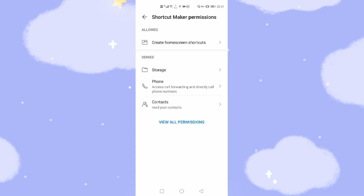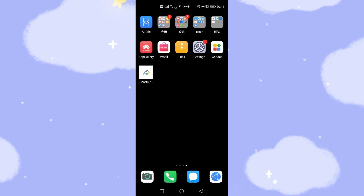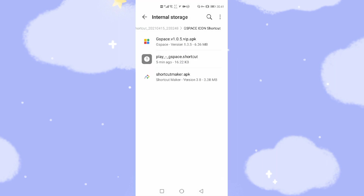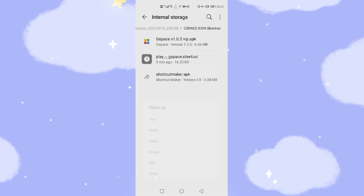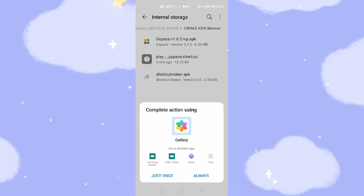Okay, then we go back to the desktop. The next step is to go back to the file manager again. Click the 'Play G-Space shortcut' file — the Google Play G-Space shortcut. Click that one. Then we choose 'Other' — the last option, 'Other'. Then we swipe and click the three dots at the bottom, which means 'More'.